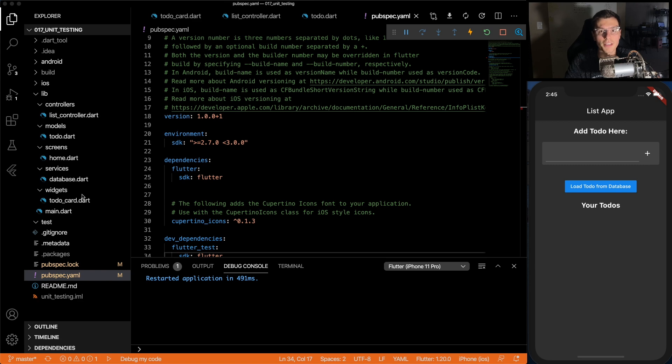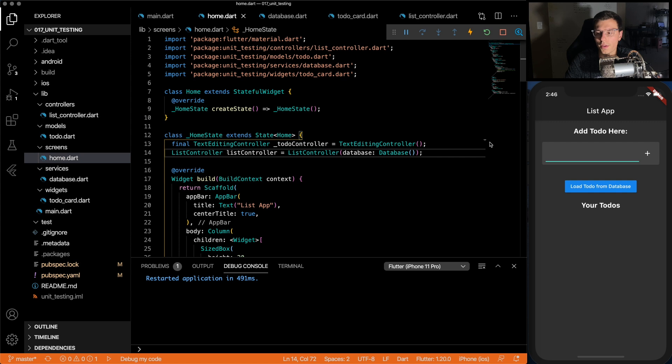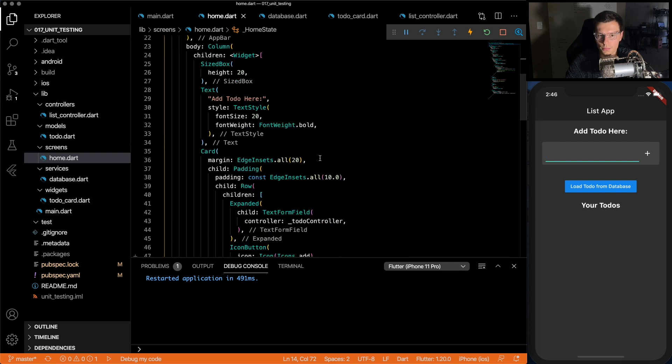We're going to cover very basic unit tests. The main is just going to lead to the home. Then the home, we have this text form field and we have a little plus icon, then a load from database button, and then a list of your to-dos.